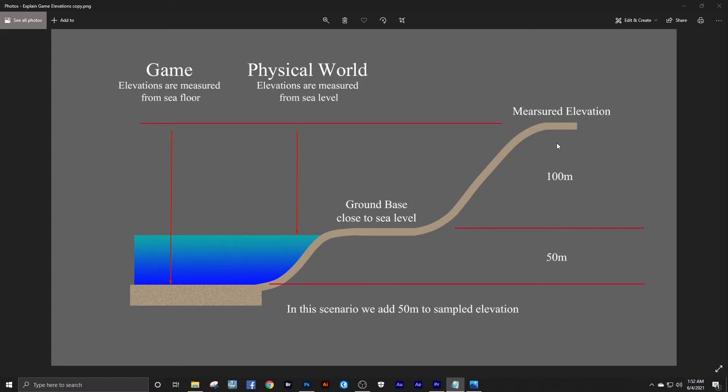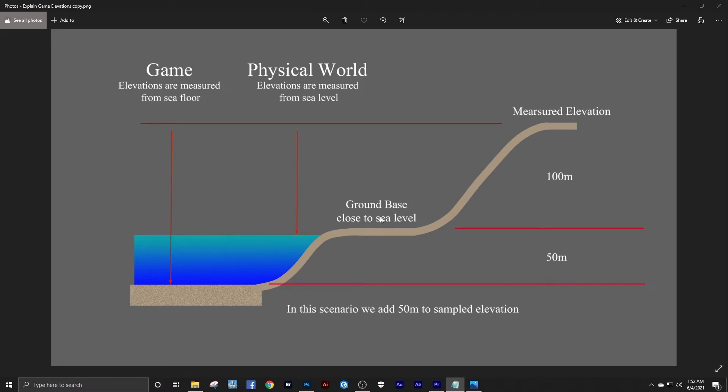Now in a case like this where our base ground level is close to sea level, that 100 meter high hill, we need to add our water depth. So in game, that 100 meter hill is a 150 meter hill. But this is only true if our base ground level is close to sea level.